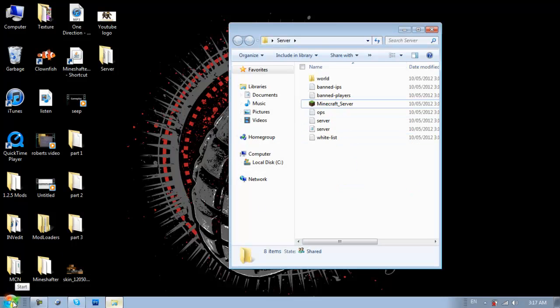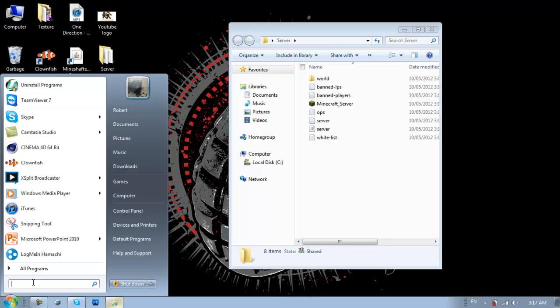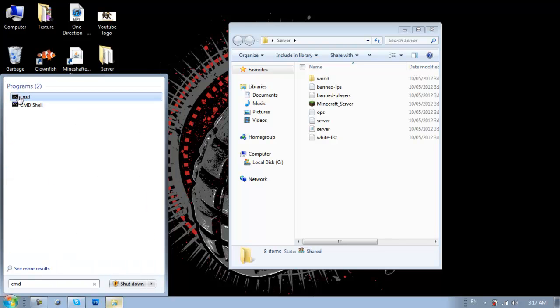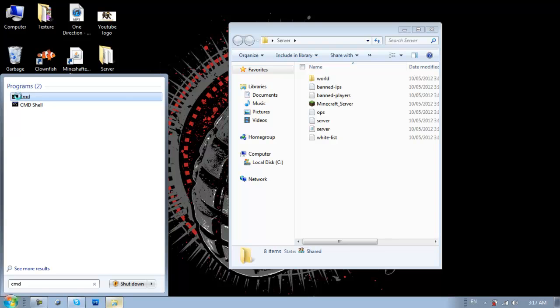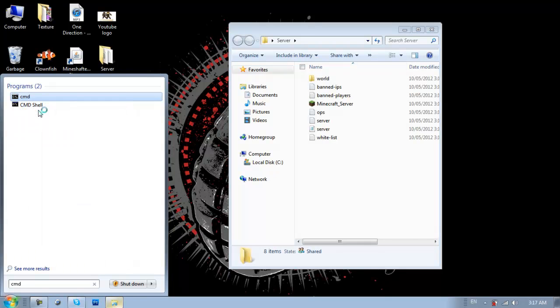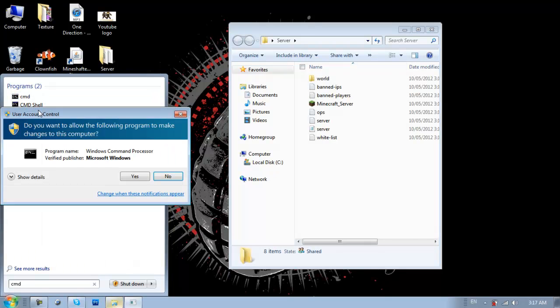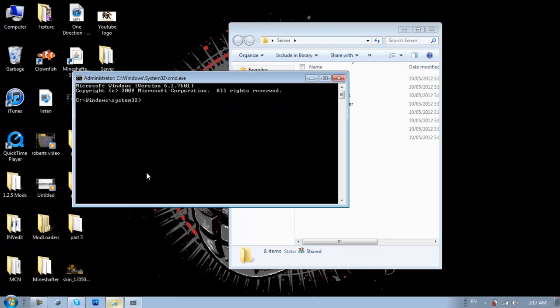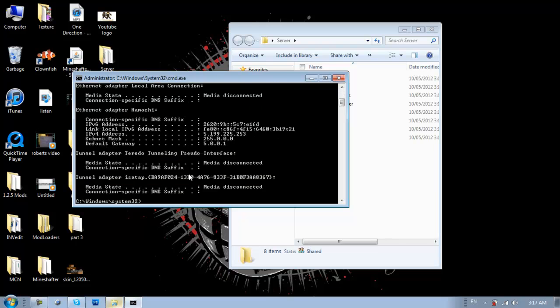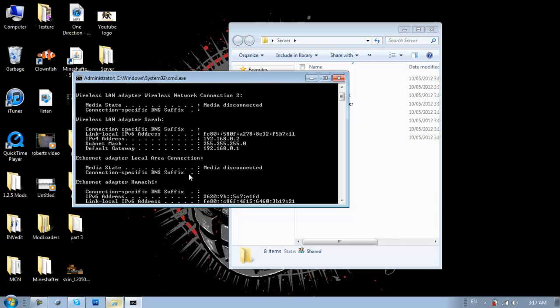what you're going to want to do is go to start. Type in cmd. Go up to cmd, right click. Run as administrator. Yes. And type in ipconfig.